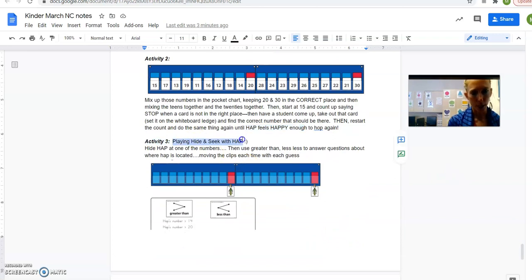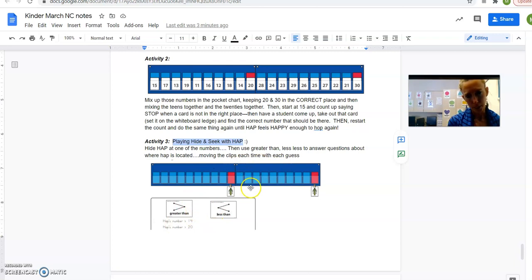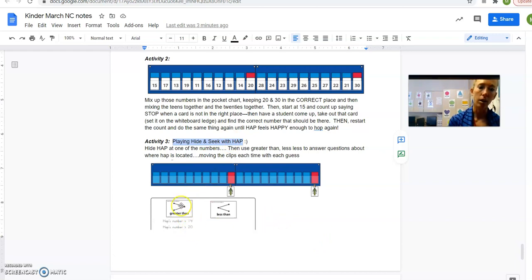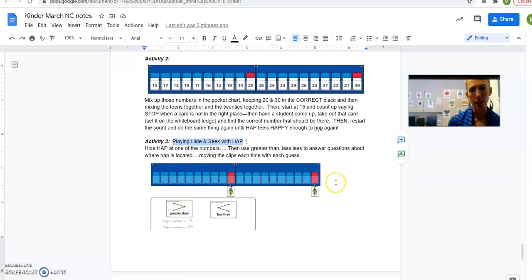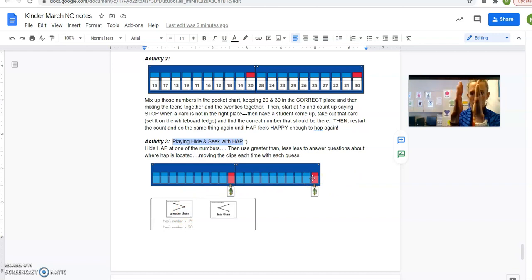Okay, activity number three, play hide and seek with Hap. So now you have all these down, you have Hap hiding behind one of the numbers. And it's similar to guess my number, but now you're just trying to find Hap. And you use the answer of, they'll say, is it 15? And he's 14. And you say, oh, Hap is greater. Hap's number is greater, bigger than 14. And we keep on moving the clips to show our guesses get smaller and smaller and smaller.